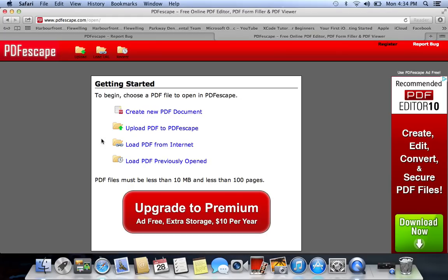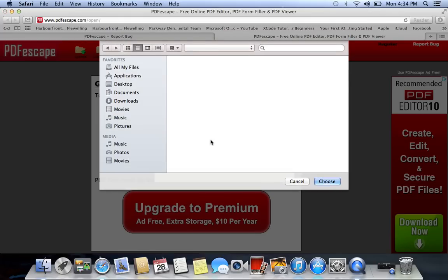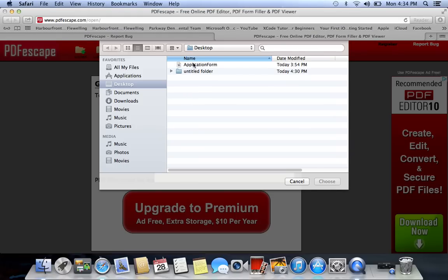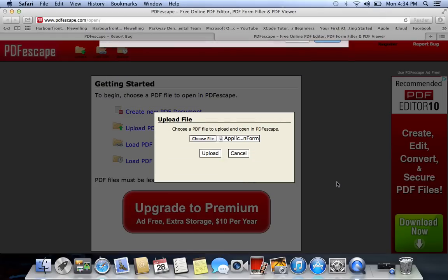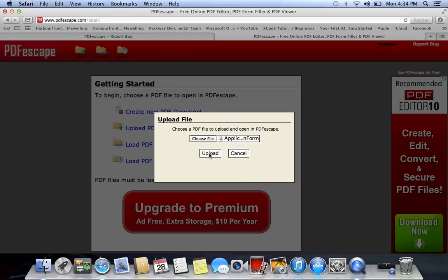I already have my documents on my desktop, so I'll go to 'Upload PDF files to PDFescape.' You can also load it from the internet. I'll select my file and go to 'Choose File.' Mine is on my desktop — it's an application form that I want to edit — and I go to Upload. Once it's here, you'll see it in this box, then click Upload.